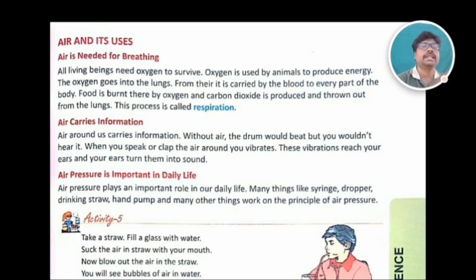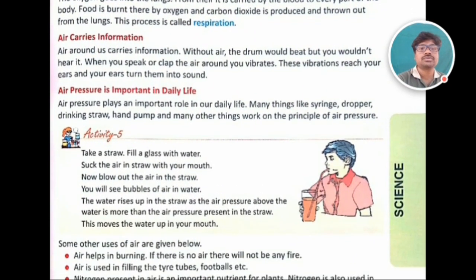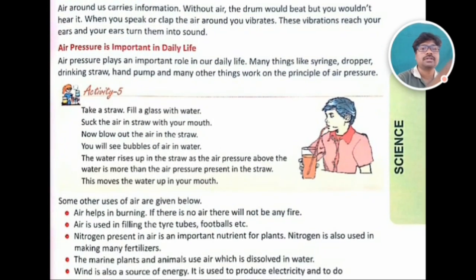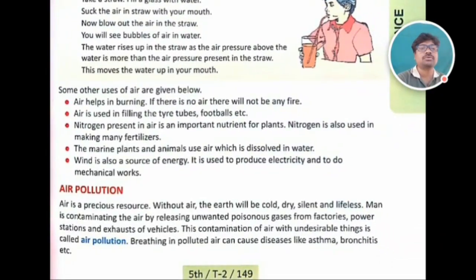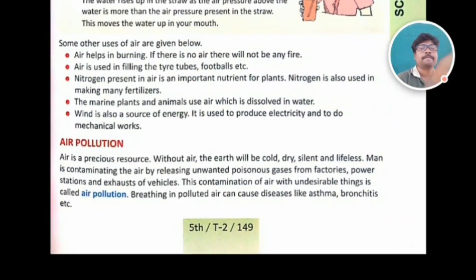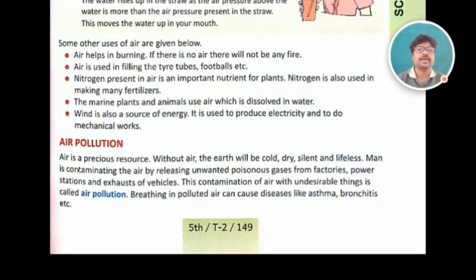To prove how air pressure is important in our daily life, activity five makes us understand. I have explained this — please see the previous videos. And especially in this video, what I'm going to talk to you about is air pollution.